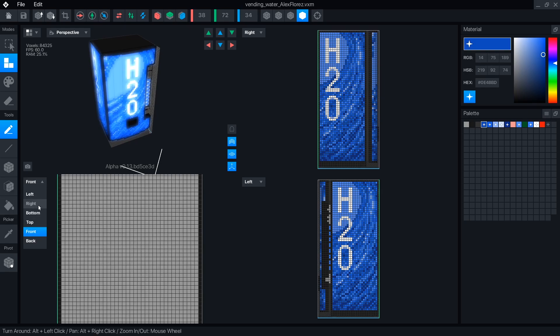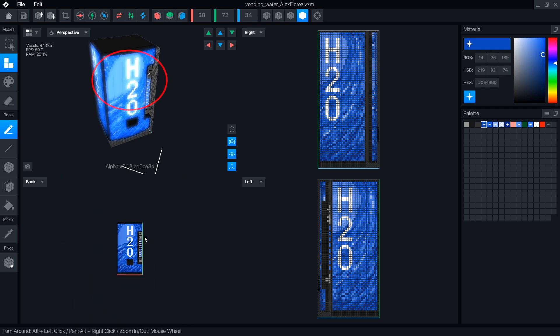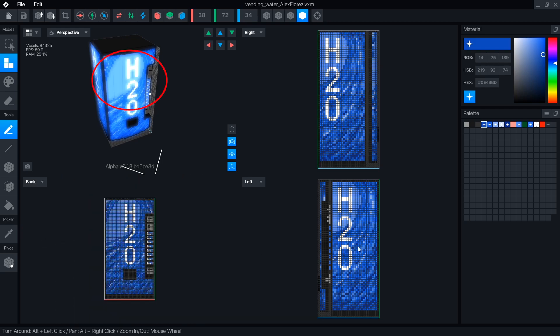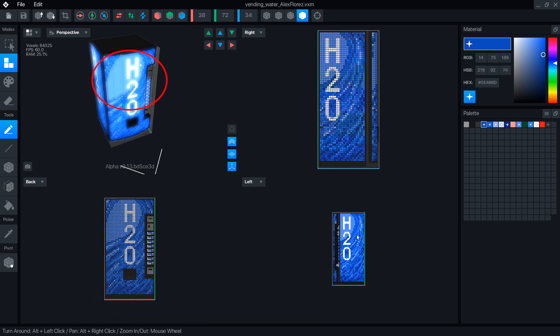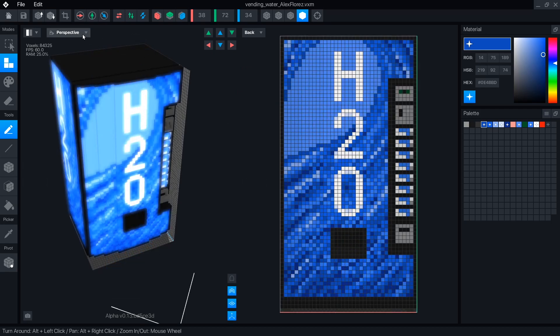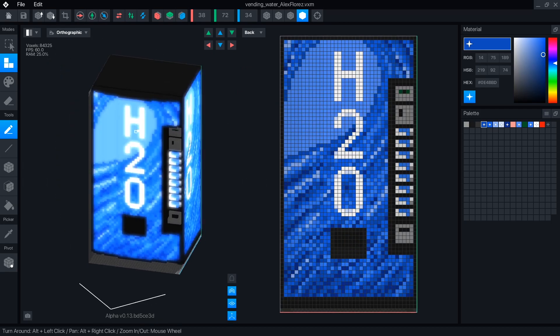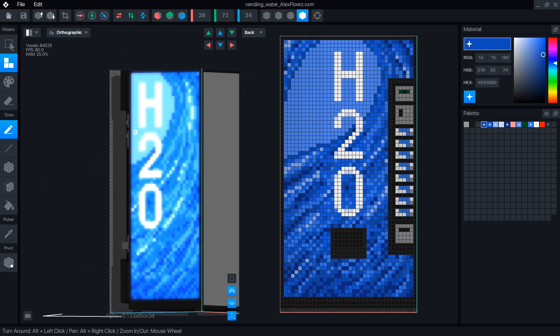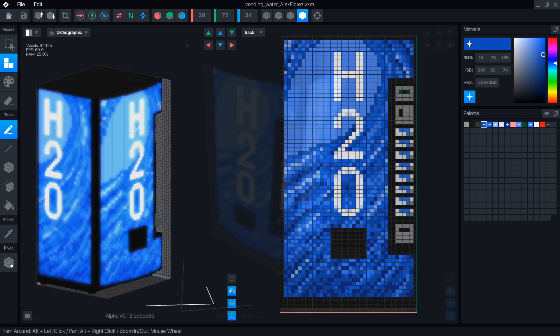Also, hovering the mouse over a voxel in a 2D plane will display a highlight on the 3D one. In the 3D pane you can now toggle between perspective and orthographic views.